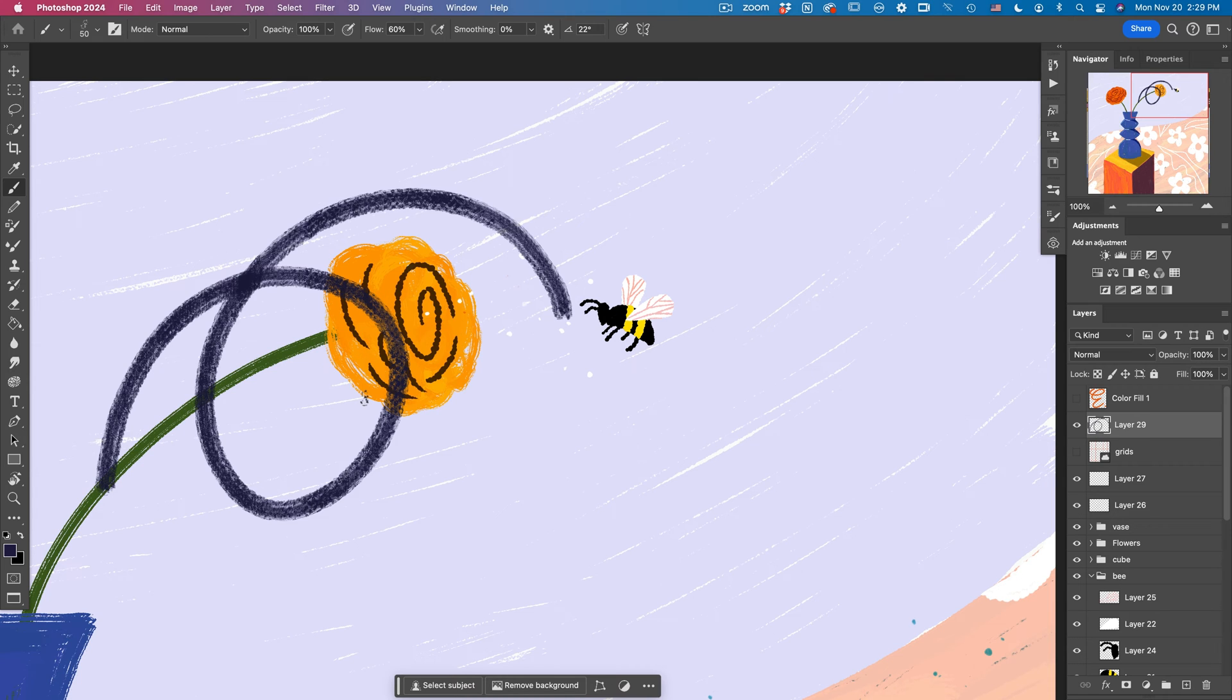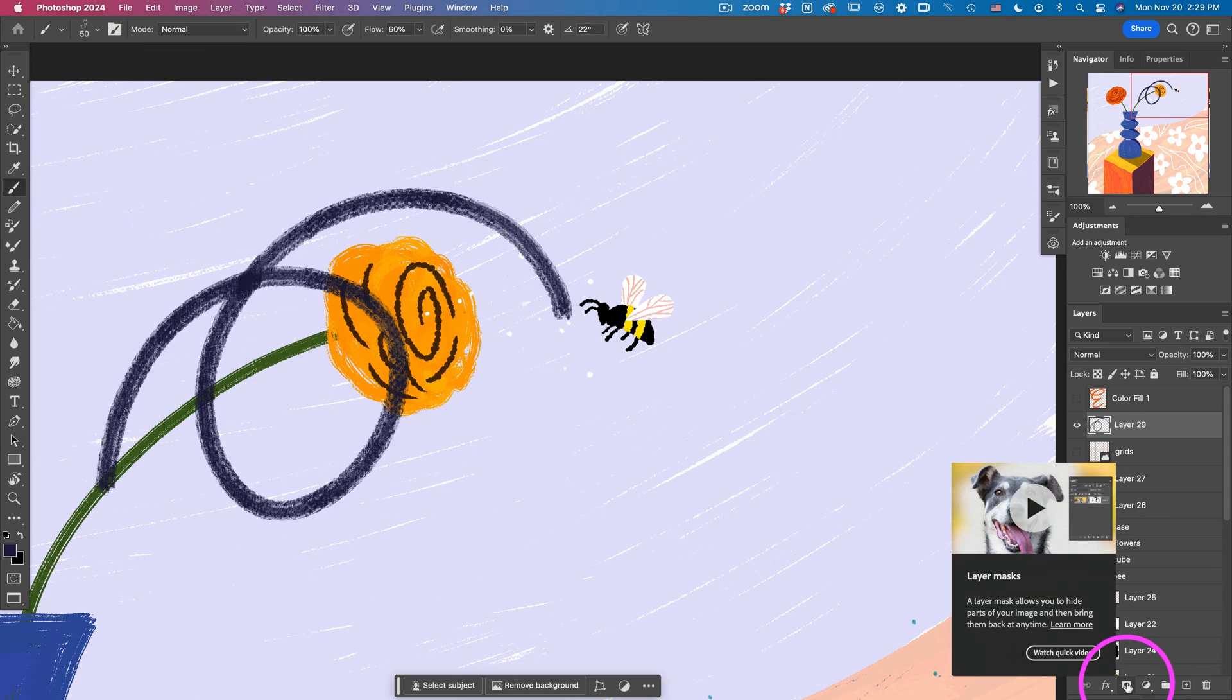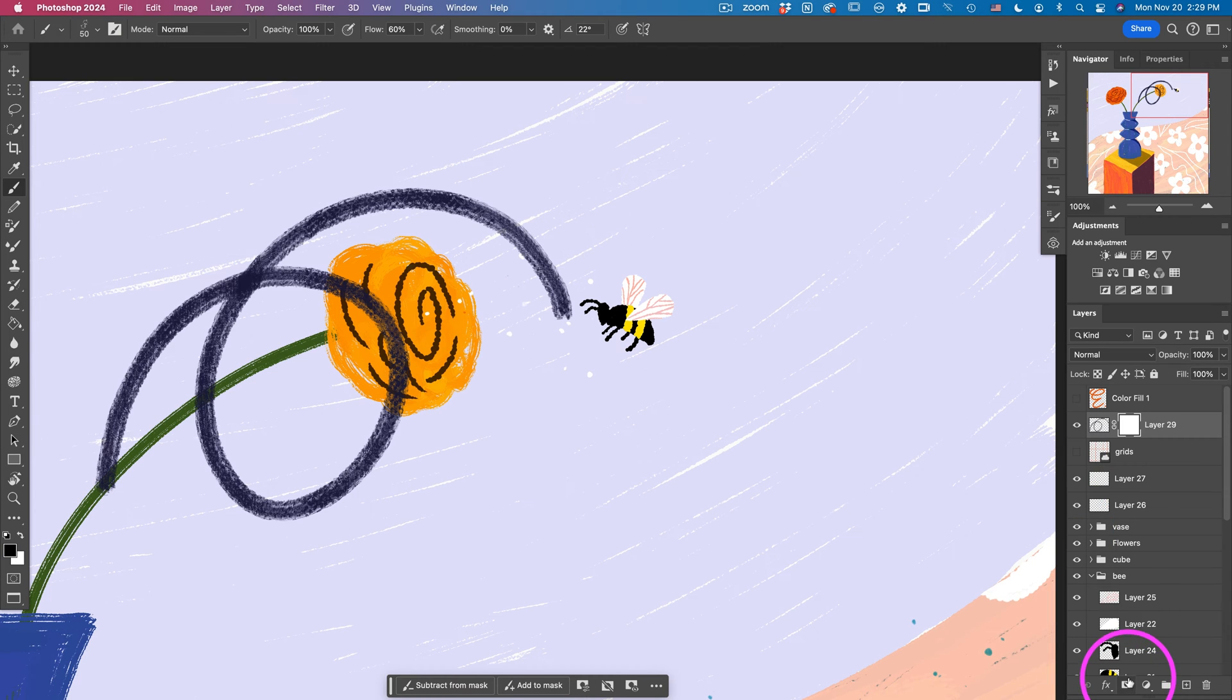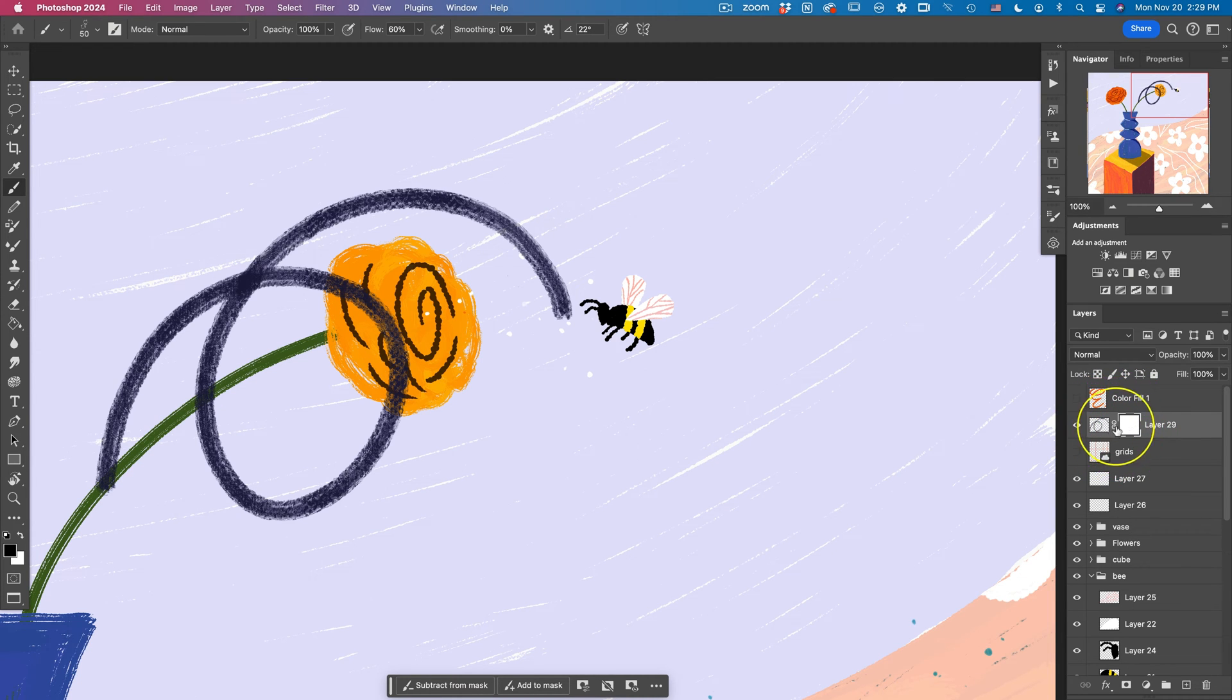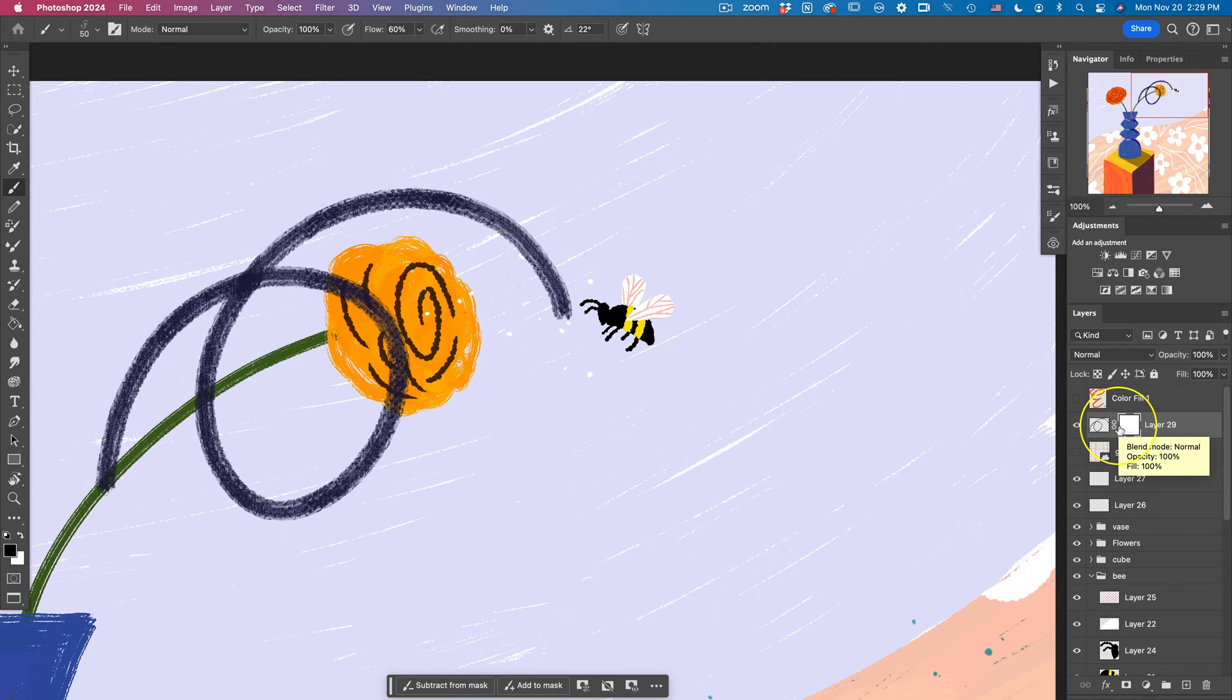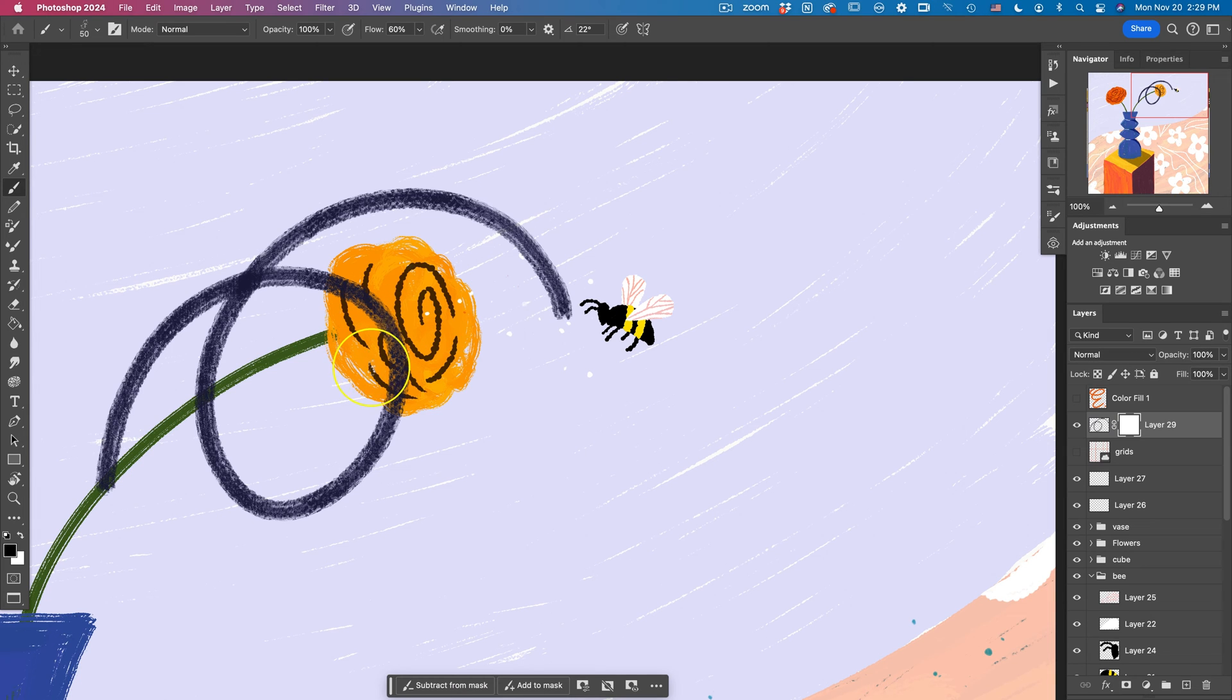So what I can do is to use my layer mask, which is this rectangle icon at the bottom of your layers panel. So when you click on it, immediately you will see another rectangle created right next to the selected layer. And then at the same time, your color palette is automatically switching to black and white. So the black will conceal and white will reveal.